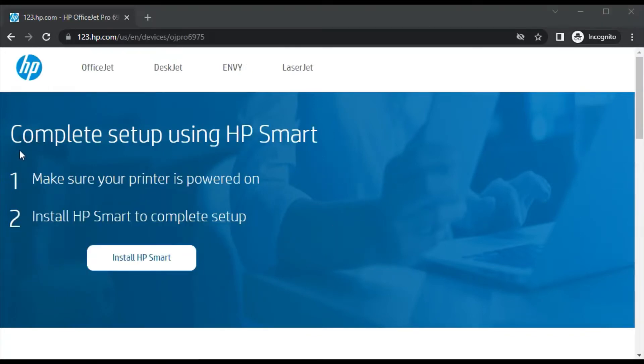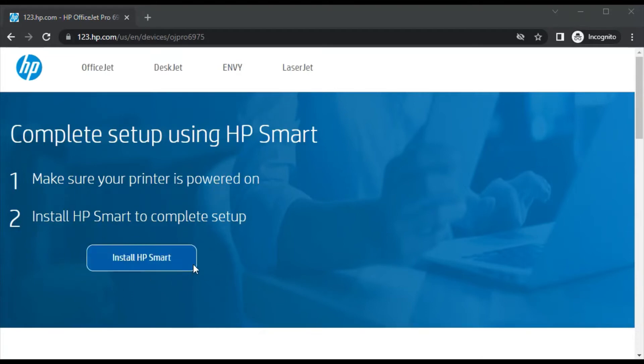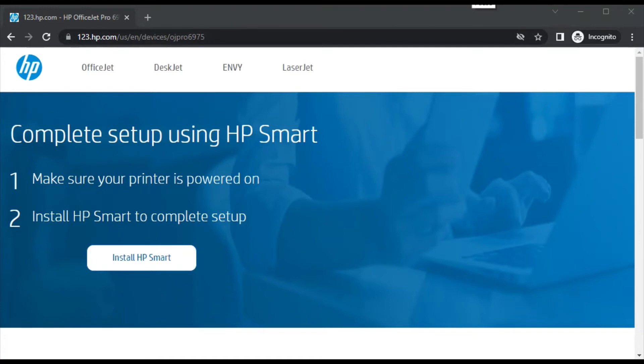Now you can see you can complete setup using HP Smart. First make sure your printer is powered on and in second step we need to install HP Smart app to complete the setup.